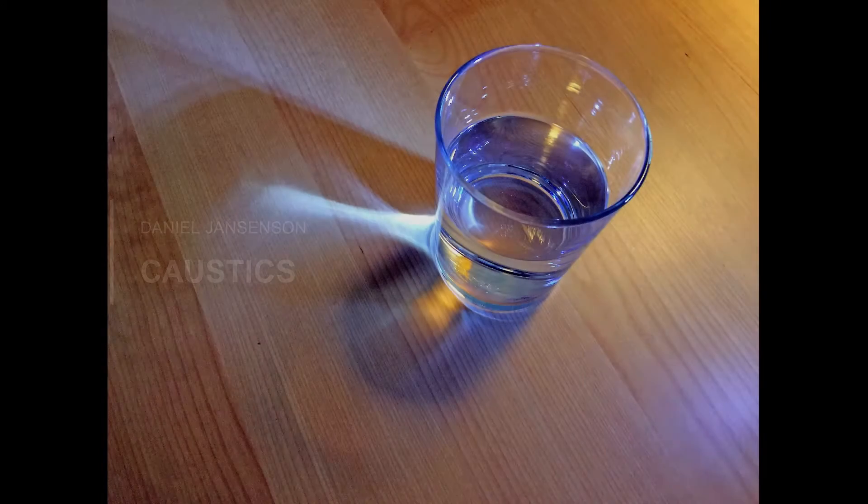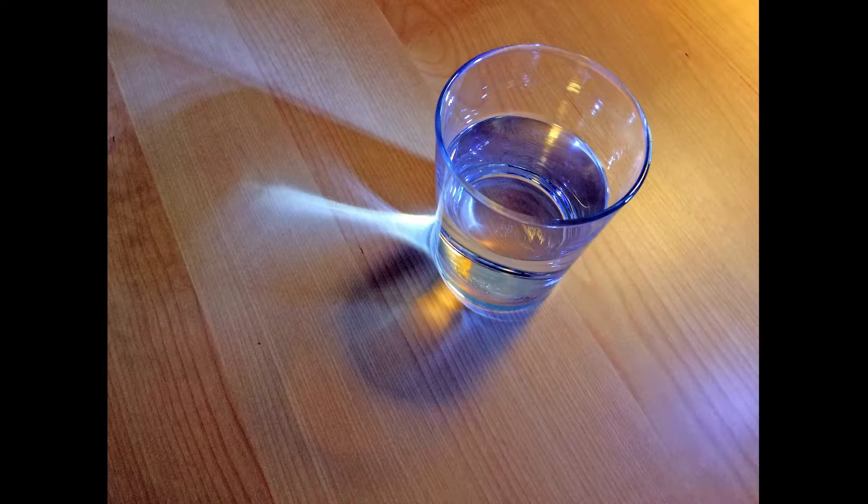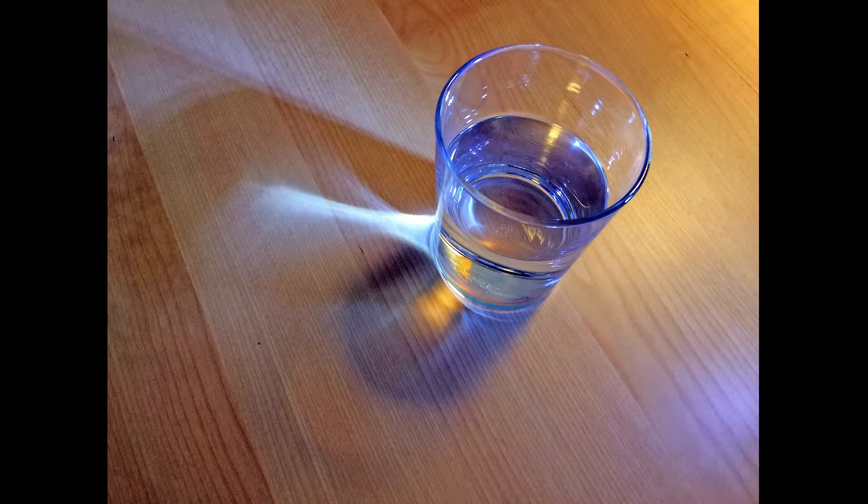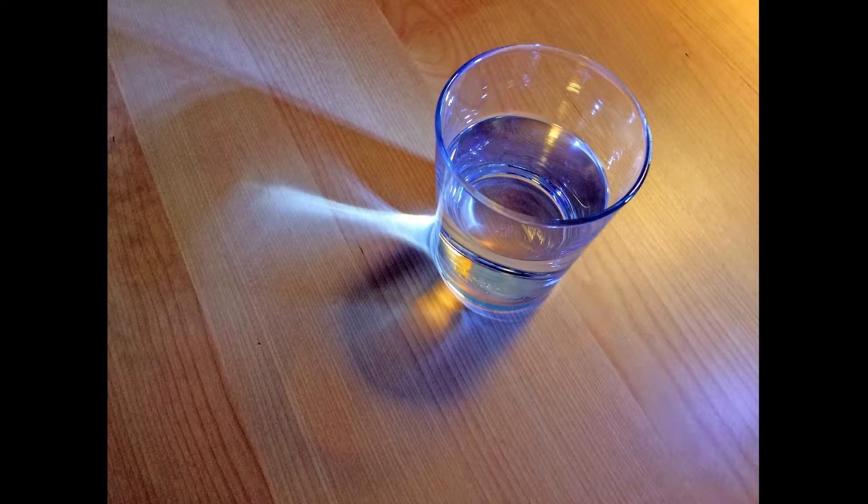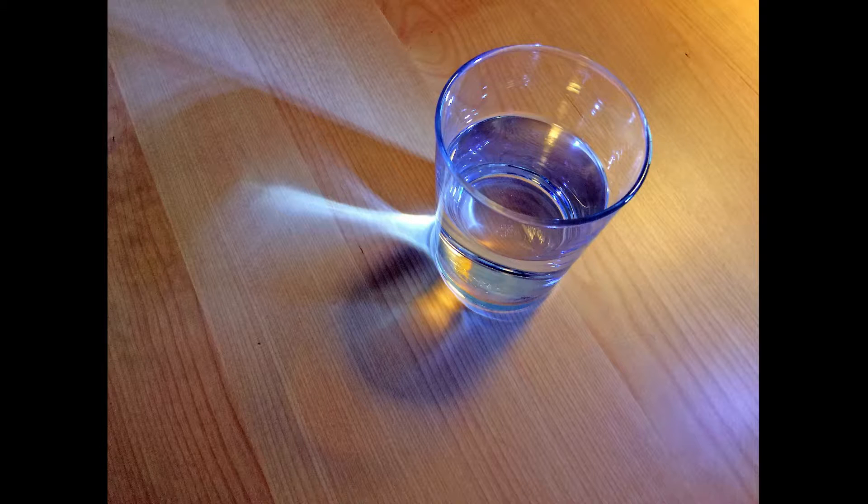When a light shines onto a piece of glass, the glass can reflect light patterns onto nearby surfaces. In rendering, this effect is called caustics.